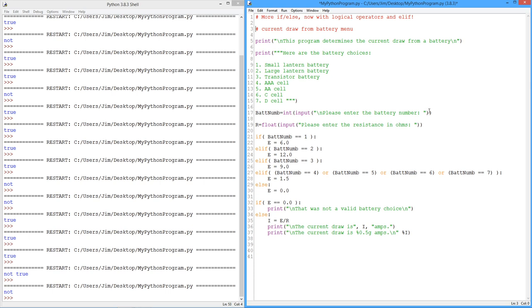Usually small lantern batteries are six volts, large ones are 12. There are other sizes, but I'm not trying to be exhaustive here. Just sort of want to show how this all works. Nine volt transistor batteries. These other four are all one and a half volt cells, right? So now we just ask the person to enter which one of these batteries they have. So I'm using an int here. We don't need a floating point value. So we have the input statement. Turn it into an int. Remember, the input statement returns a string. So I get a battery number, which should be one, two, three, four, five, six, seven.